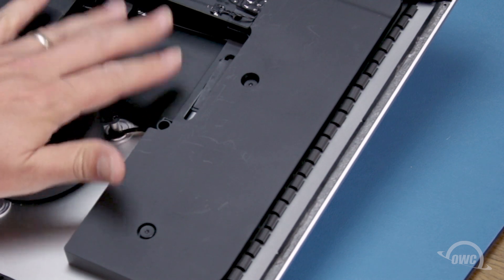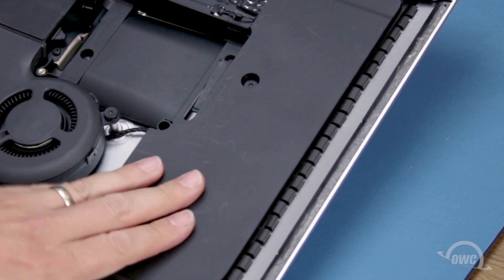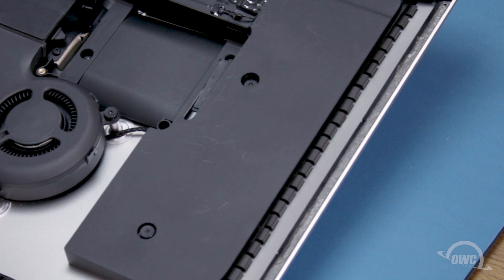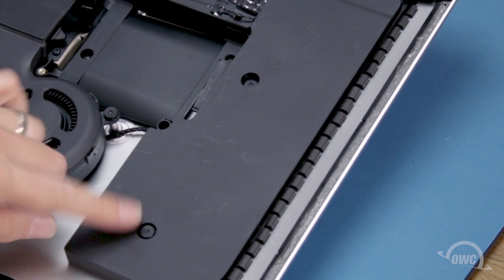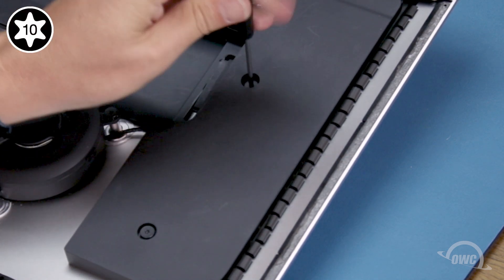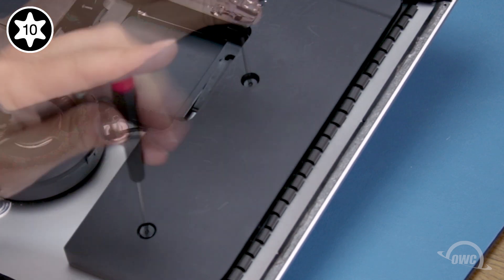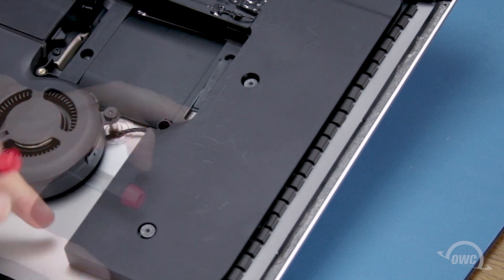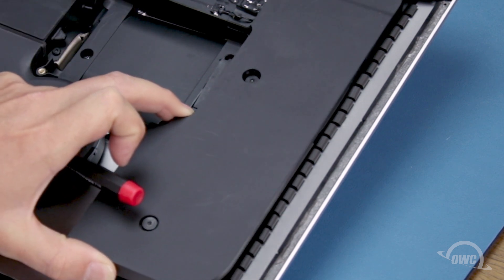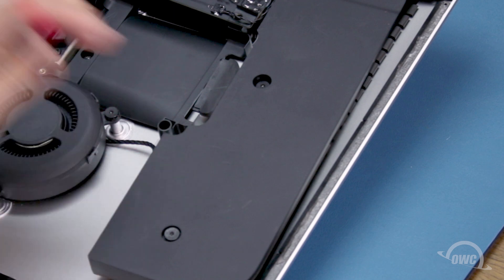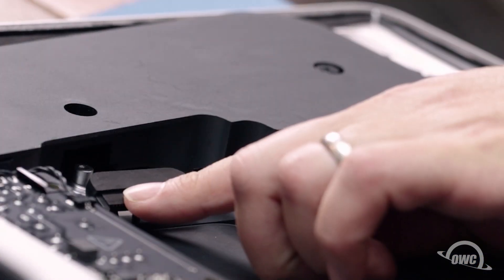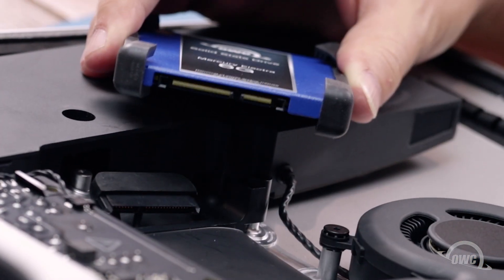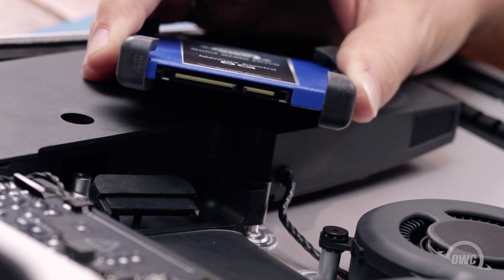To reattach the new drive, it may be easier to move this speaker unit out of the way, so you have more room to work. Loosen the two Torx T10 screws that hold it in. Then lift the speaker unit up and rotate it to the side slightly to reveal the SATA connector. You should now have enough room to attach the SATA connector to the drive.